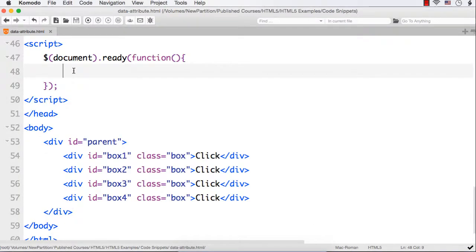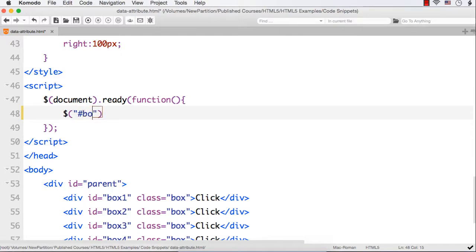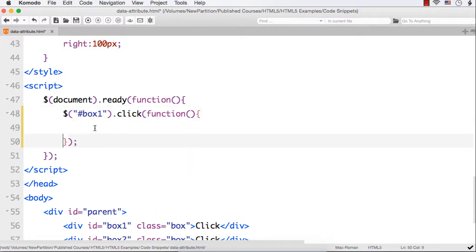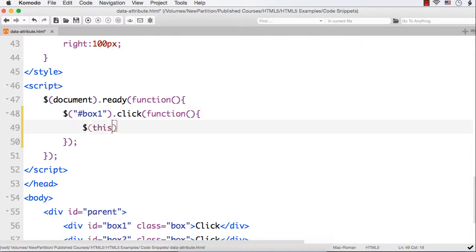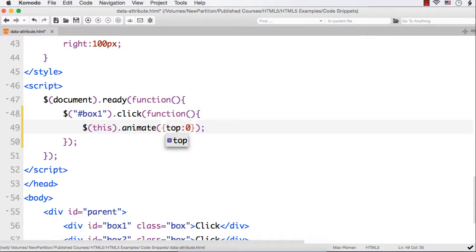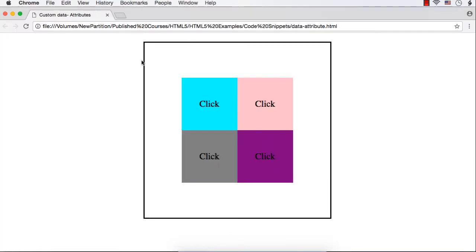Let me access the first box using `#box1` and attach a click event. Within the click function I'll use the animate method. `$(this)` refers to the currently clicked box. I'll animate by changing the top and left properties — both set to 0 — so it moves to the top-left corner.